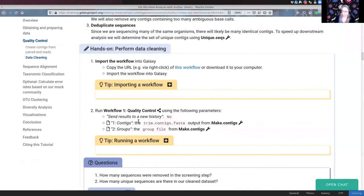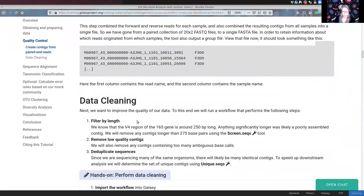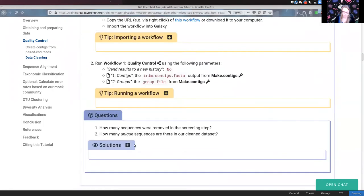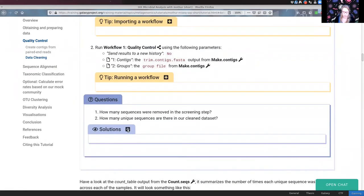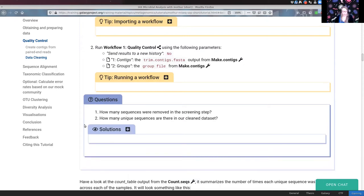While we wait for the results, the screen.seqs step will do some filtering and cleaning to remove low-quality reads. Two questions to answer when your data is ready: how many sequences were removed in the screening step, and how many unique sequences do we end up with in our clean dataset.